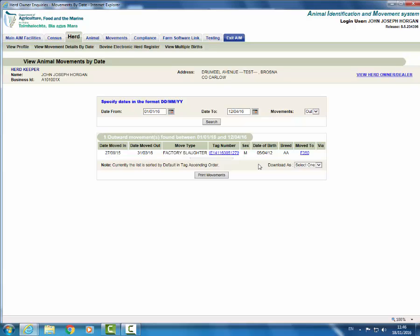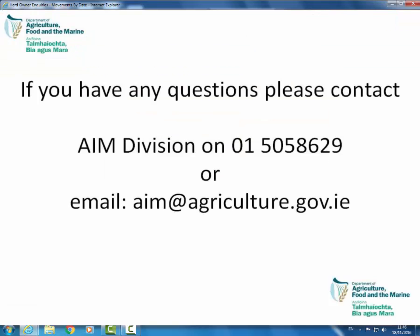You can print movements or download the output to CSV, text or XML. If you have any questions, please contact AIM Division on 015058629 or email aim@agriculture.gov.ie. Thank you.